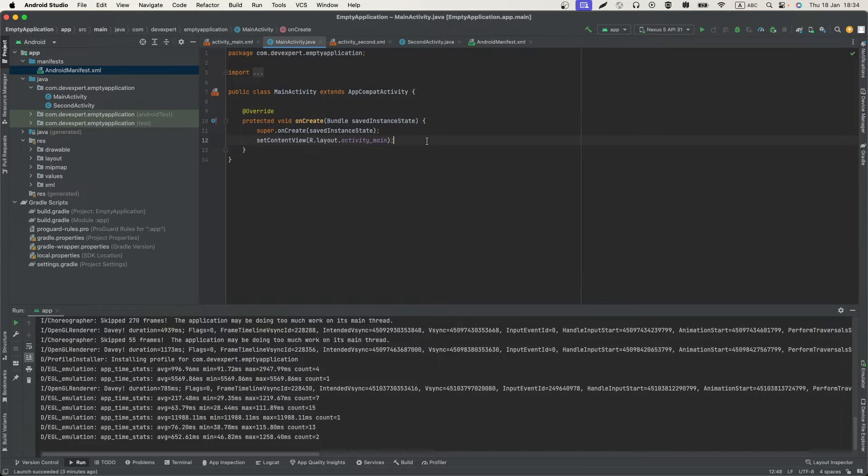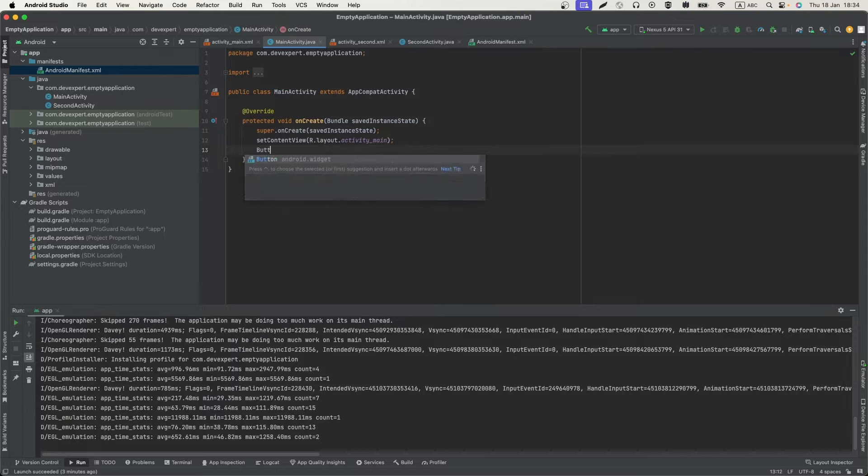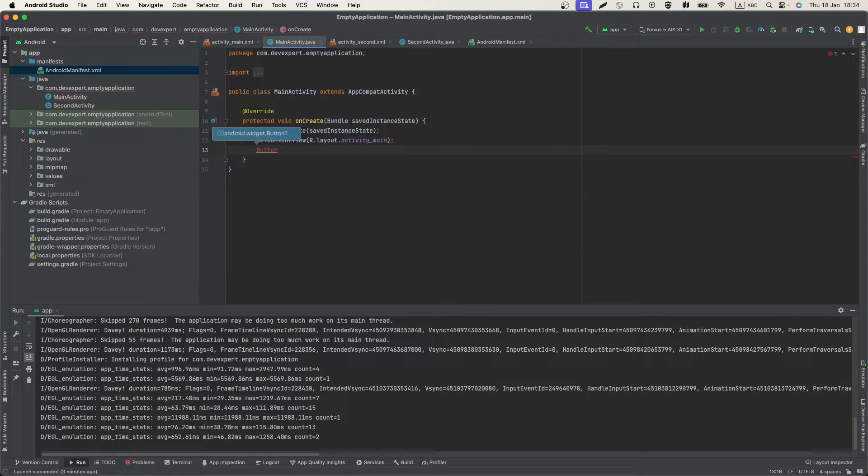After that, let's add some logic for navigation.